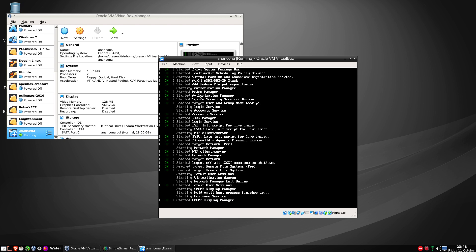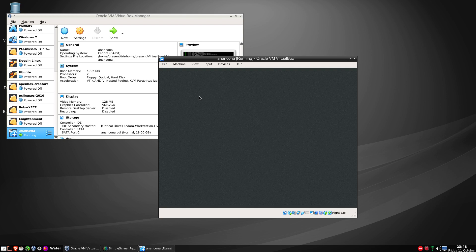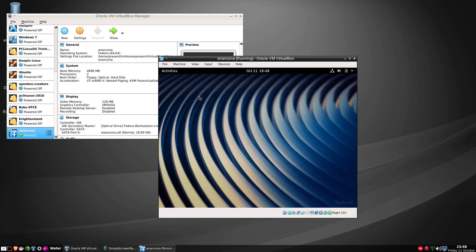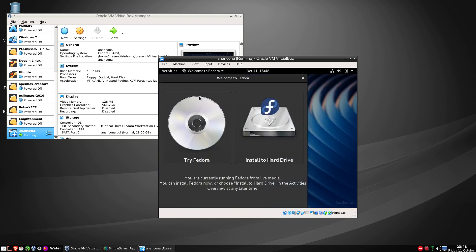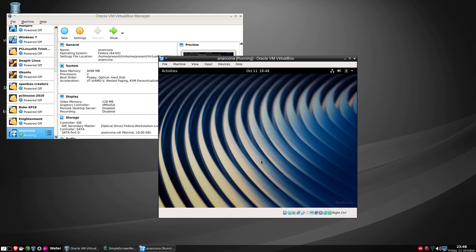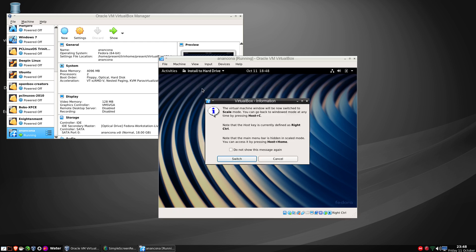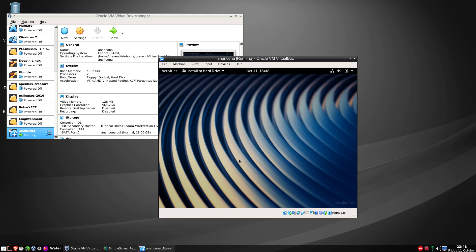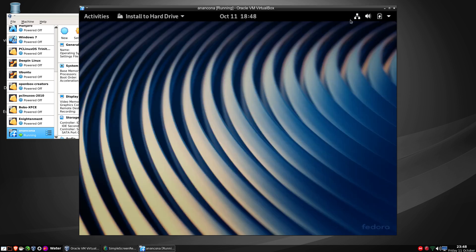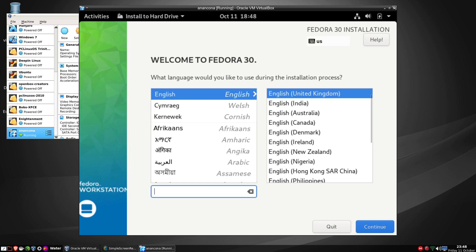I'm using Fedora 30 I believe, and it's the lower version, so we'll go through the installer. We'll click the install to hard drive.